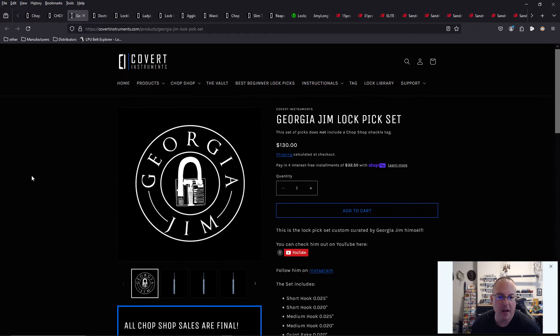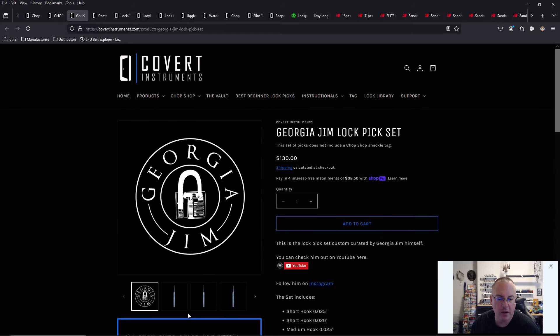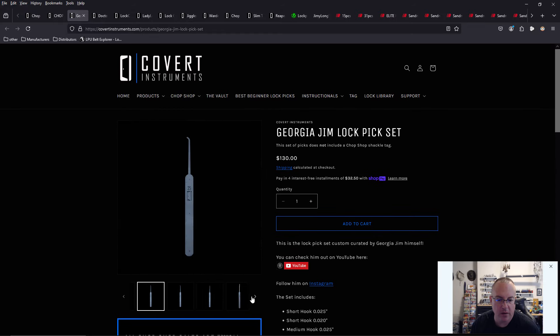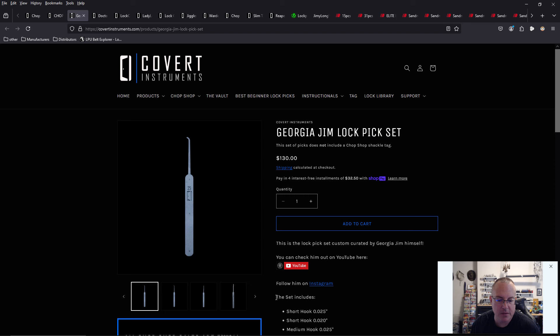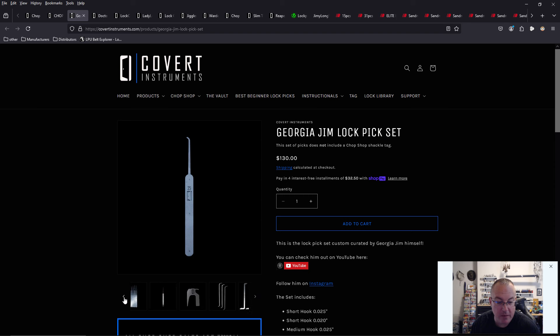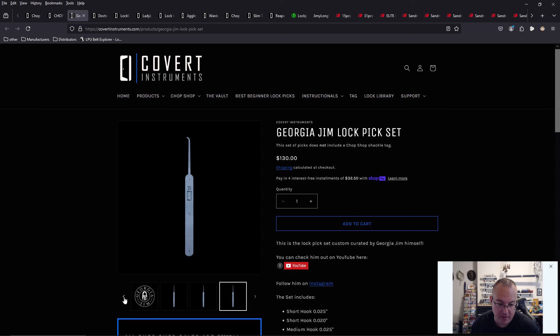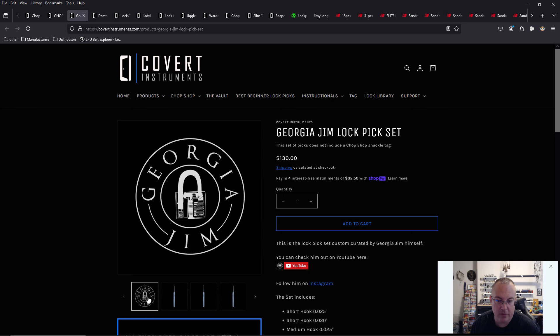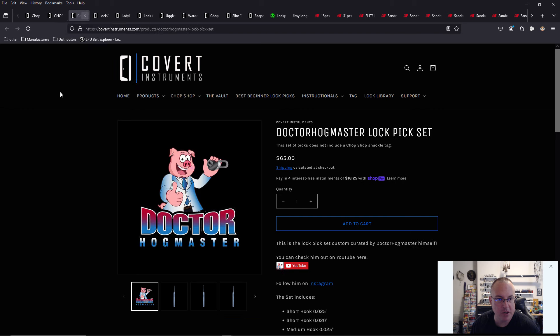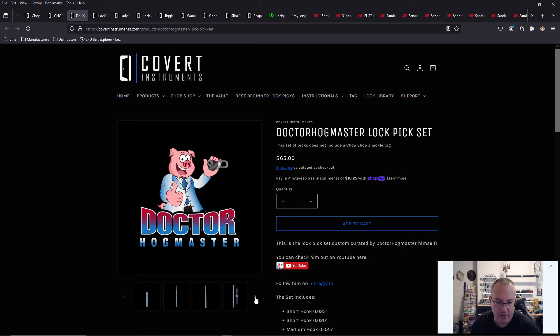So you just go through here. Click through all the images. I'm surprised I don't see an image of the entire set. But it does have a list of all the tools that are in this set. So that's wonderful. That's very cool. Congratulations to Georgia Jim and Dr. Hogmaster.